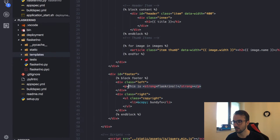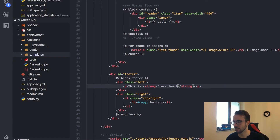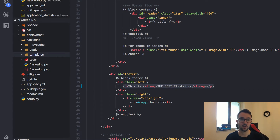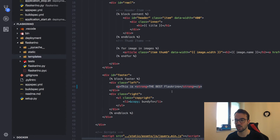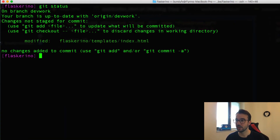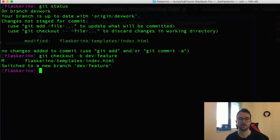Down at the bottom of the web application there's a section that says 'this is Flaskarino'. I'm going to remove the exclamation marks and change it to say 'this is the best Flaskarino'. It's a simple change at the bottom which we should be able to see to ensure that our codebase has been updated. I'm going to add this under a separate branch, and we can see that our index has been changed.